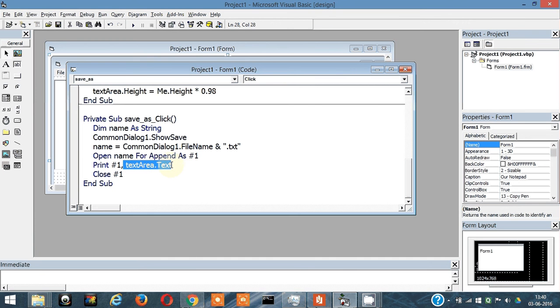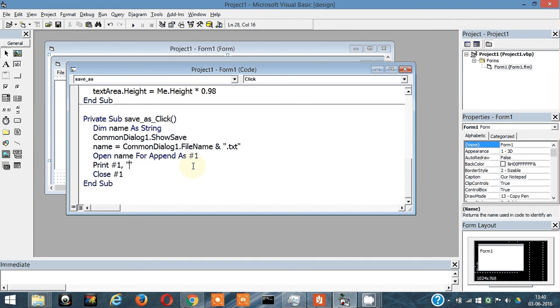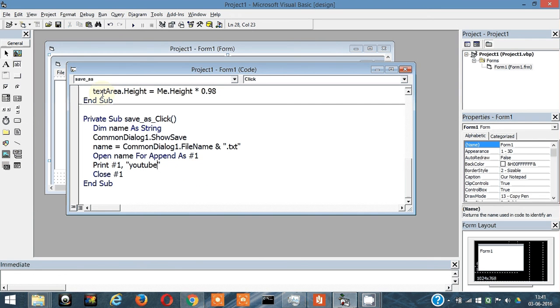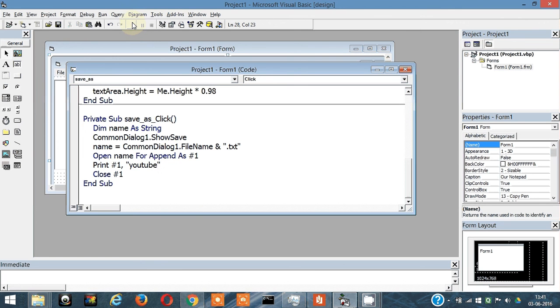Instead of textarea.text, if you had written something within code like anything, let's say YouTube, then the file would be saved and the contents of the file would be YouTube. Let's run it once and check.